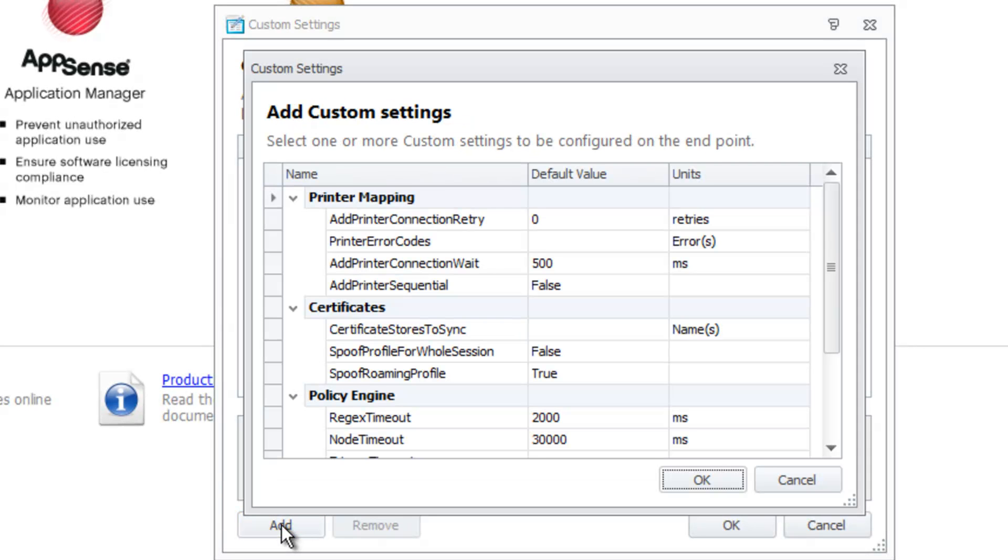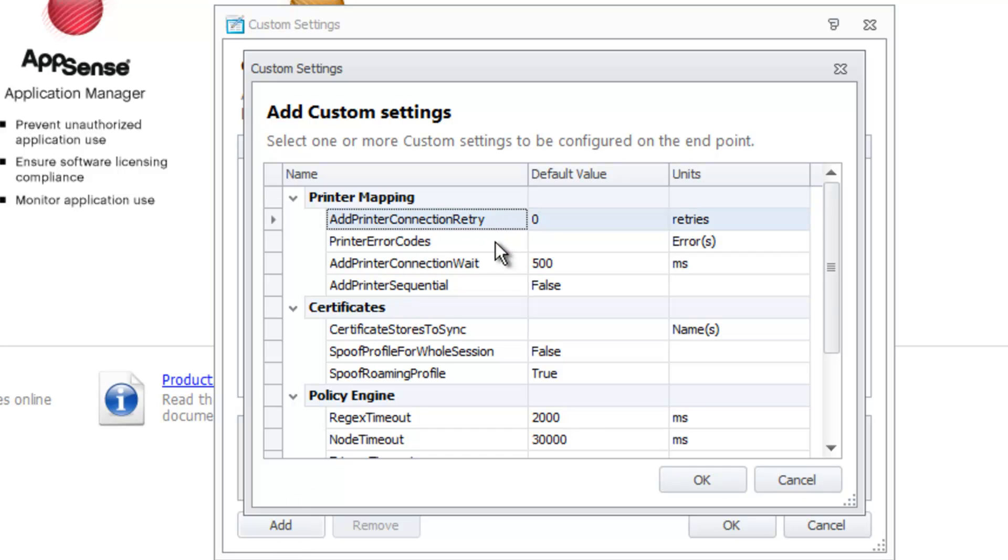When the new Add Custom Settings appears, you will be able to select the settings you want to configure. You can select a single item or select multiple items by using the Control and Shift keys. Pressing Control A will also allow you to select all the items at once.